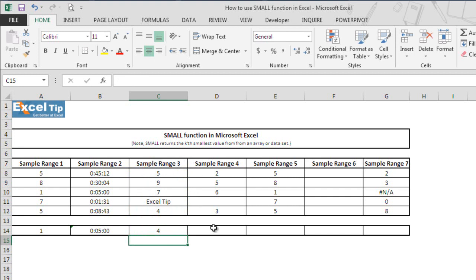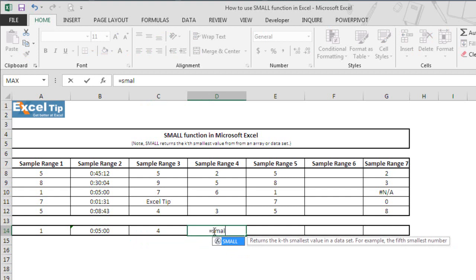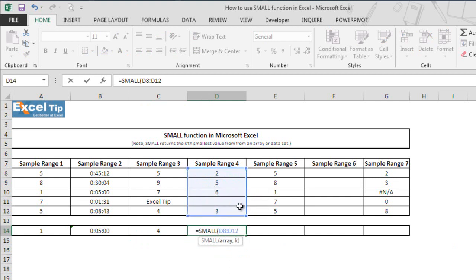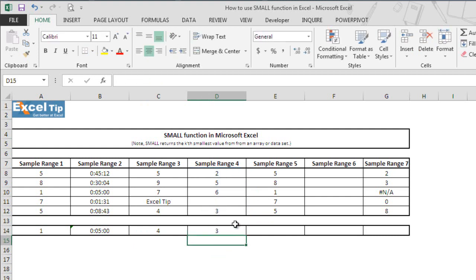If there is a range which contains an empty cell, the function will ignore that too and only consider numeric values, returning the smallest value as per the kth number provided. So we select D8 to D12 where D11 is an empty cell, and we tell the function to return the second smallest value from the entered range. As we hit Enter, we get 3 as the answer, which is the second smallest value in this range.